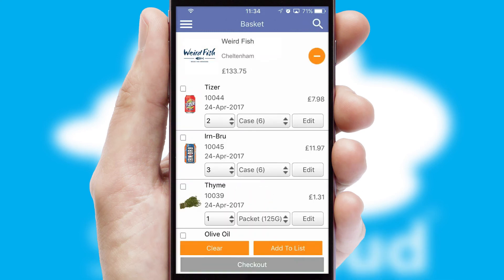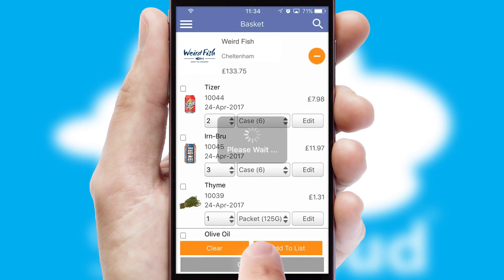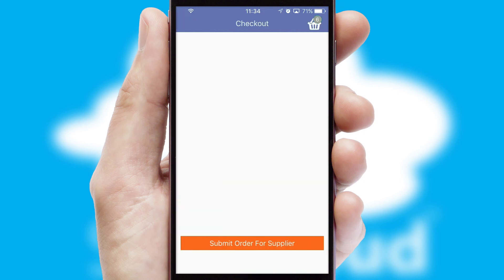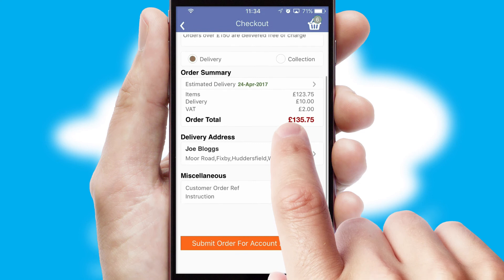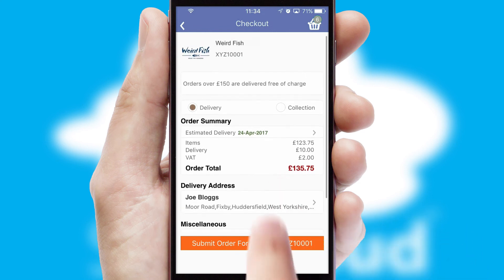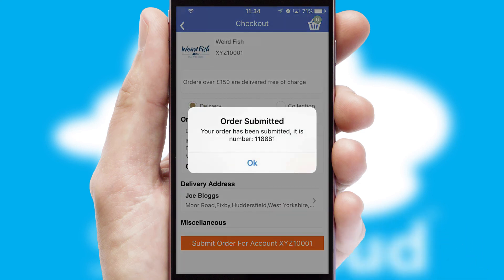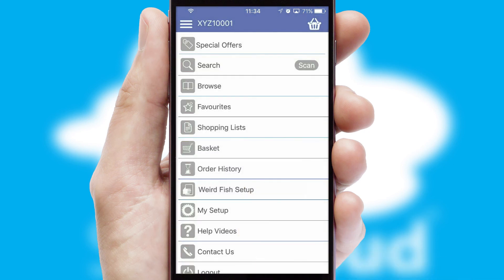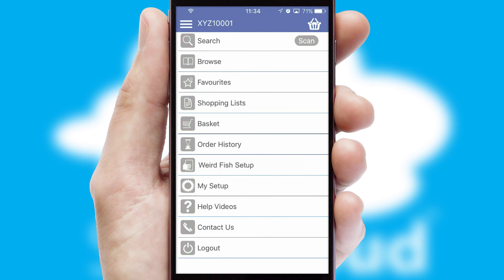Once the basket is complete, all the order information will be presented at the checkout. SwiftCloud also supports click and collect functionality. Finally, after submitting the order, you and your customer will receive a PDF confirmation and the order is imported into your ERP system.